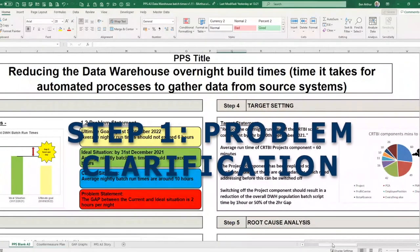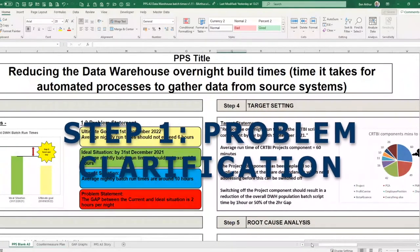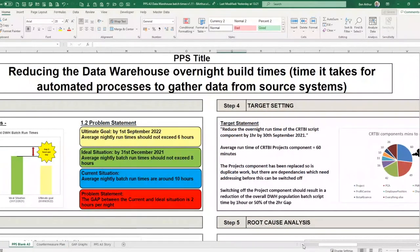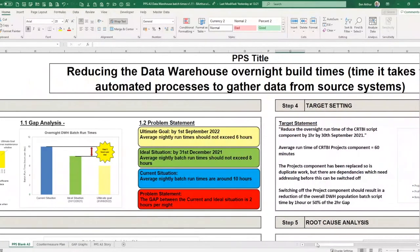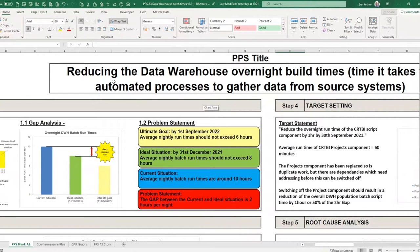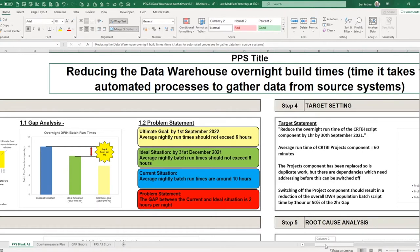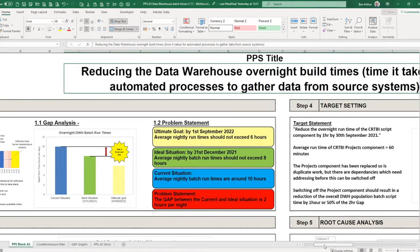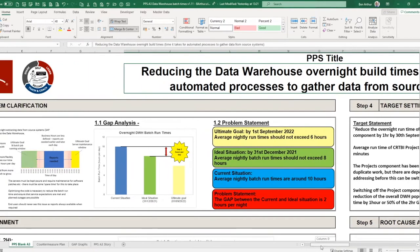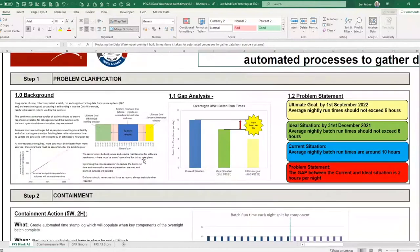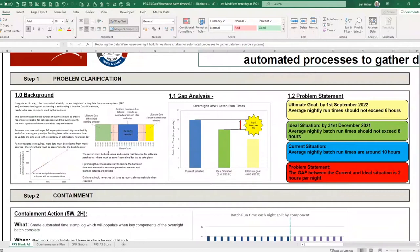My problem was a bit more specific, and in fact a problem that nobody else in the business should ever see. If they do see or feel an impact from this problem, then something's gone wrong. So it's more of a preventative problem that I wanted to tackle. The title is reducing the data warehouse overnight build times, which is the time it takes the automated processes to gather data from all of our source systems and transform that into meaningful information that we can report on.